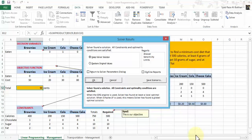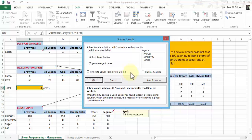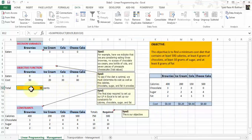Excel brings up the Solver Results dialog box and tells you the solver has found a solution — all constraints and optimality conditions are satisfied. It asks whether to keep the solver solution or restore the original values, with options to return to parameters or create answer, sensitivity, and limits reports. We keep the solver solution and click OK. The minimum cost diet that contains at least 500 calories, at least 6 grams of chocolate, at least 10 grams of sugar, and at least 8 grams of fat will cost you 90 cents.